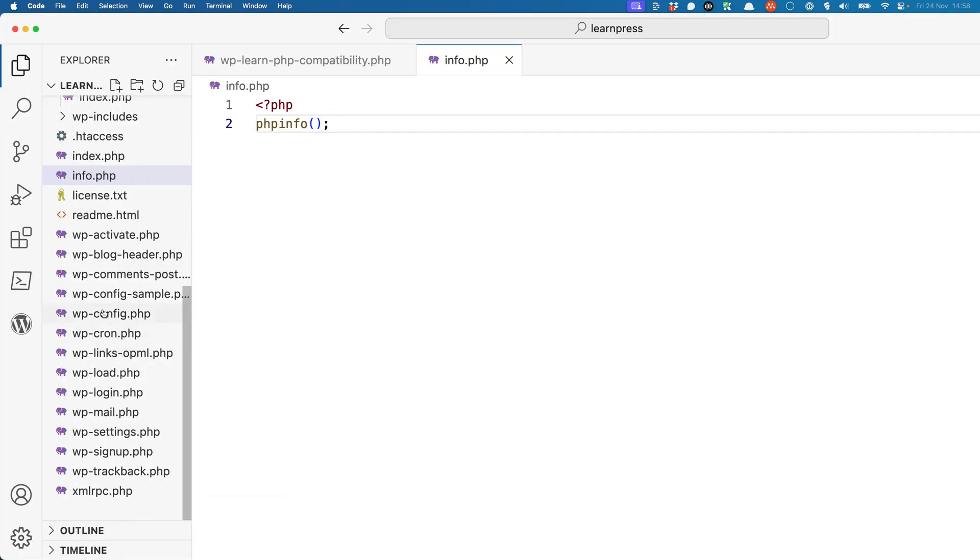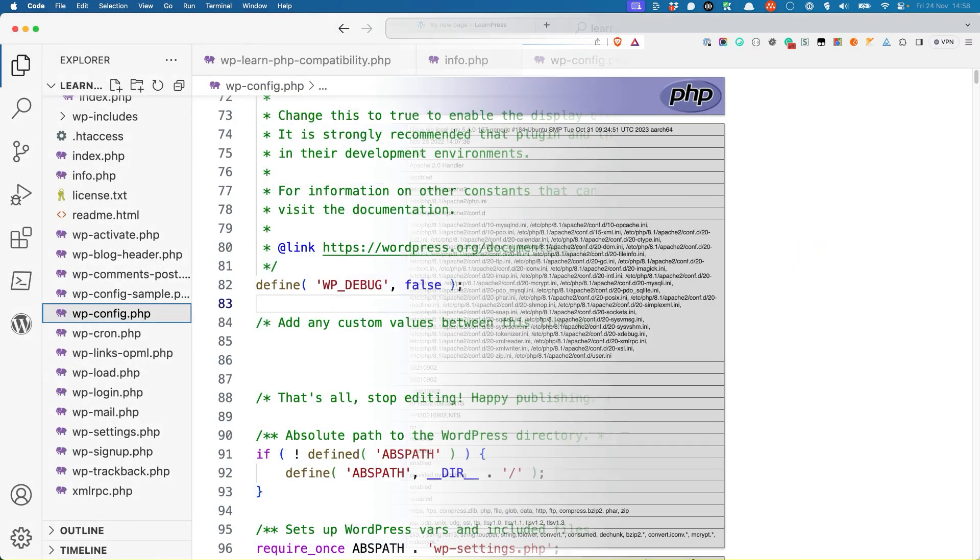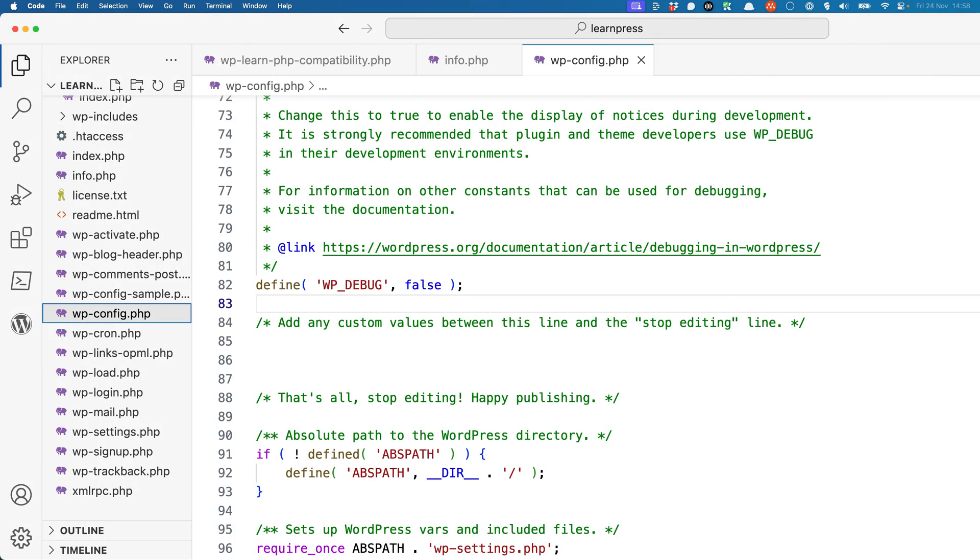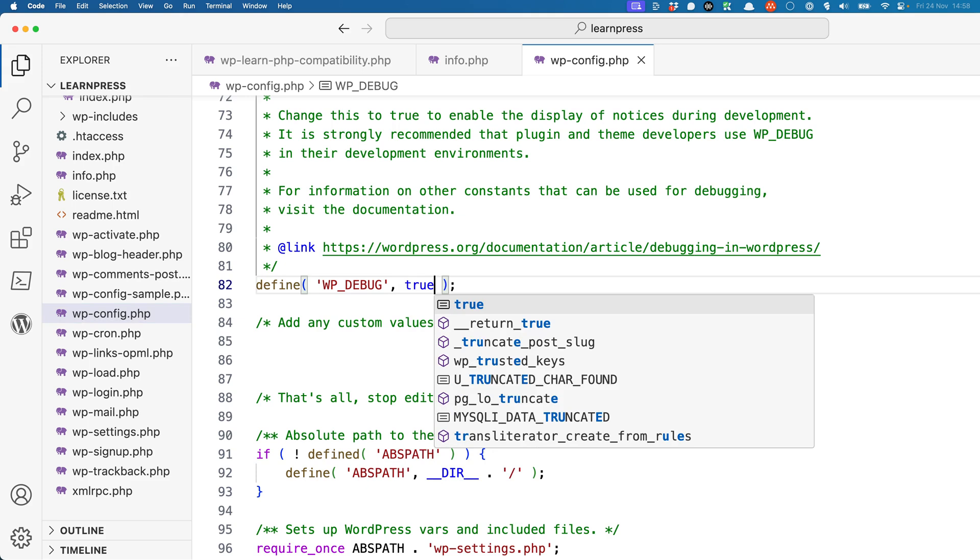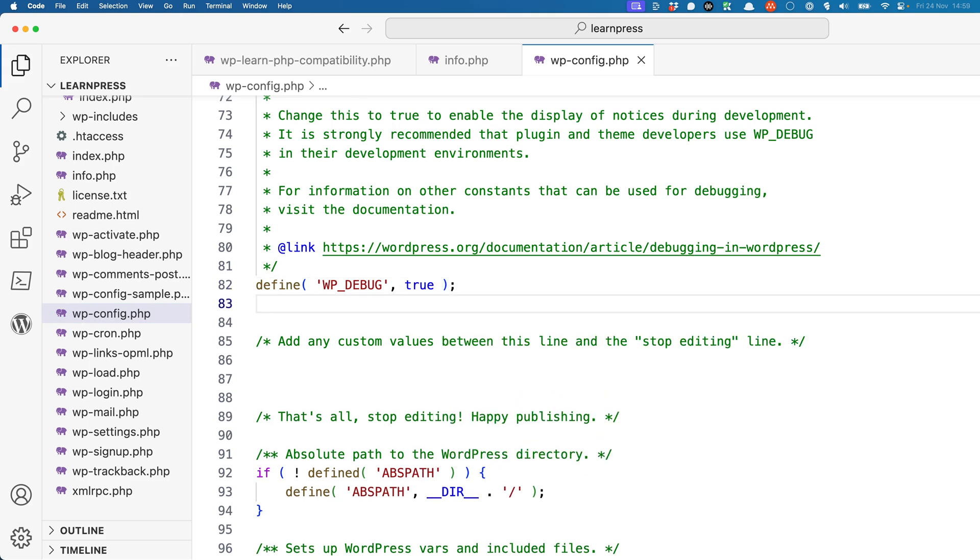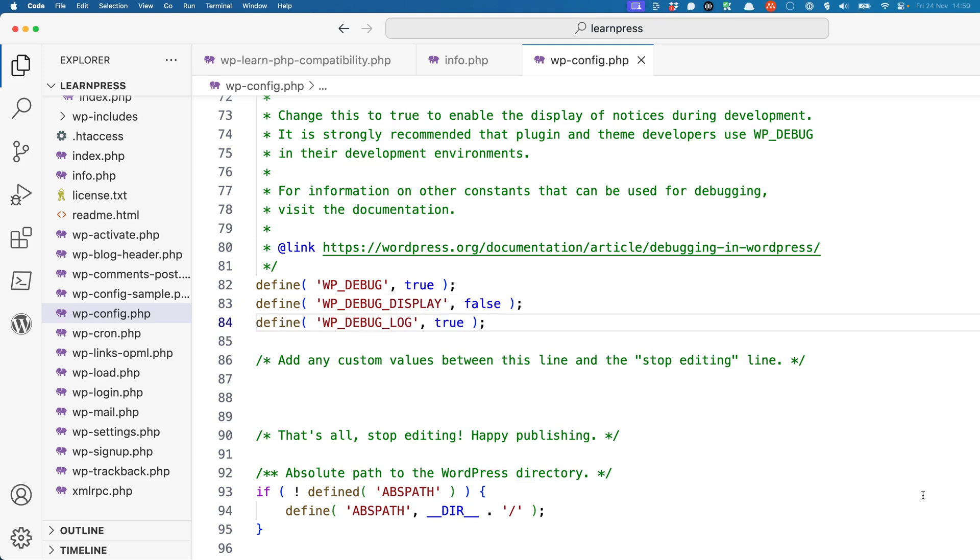Once you have your test environment set up, you need to enable WordPress debugging. To do this, edit the wp-config.php file and update the line which defines the WP_DEBUG constant, setting it to true. Additionally, add WP_DEBUG_DISPLAY and set it to false and add the WP_DEBUG_LOG constant and set it to true. This will ensure that all errors are logged to the debug log file in the wp-content directory. You can also set your WP_DEBUG_LOG constant to a custom location by specifying the path to the file.